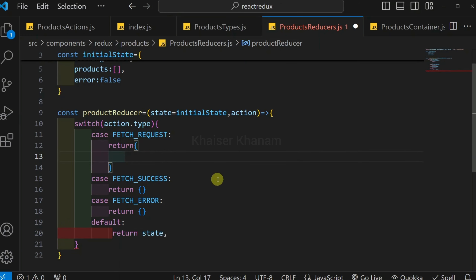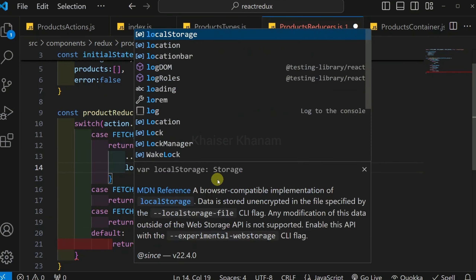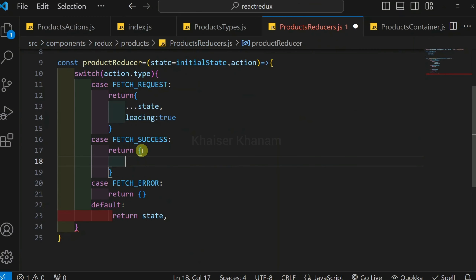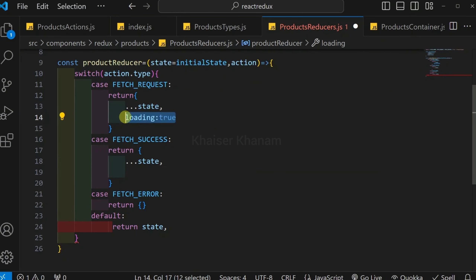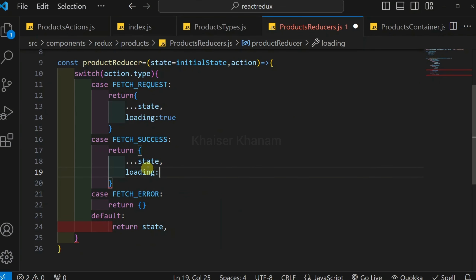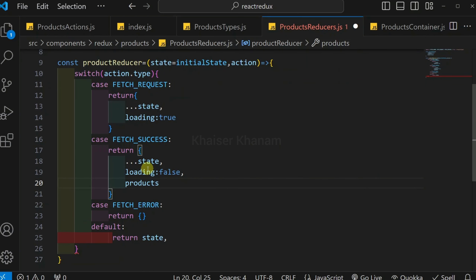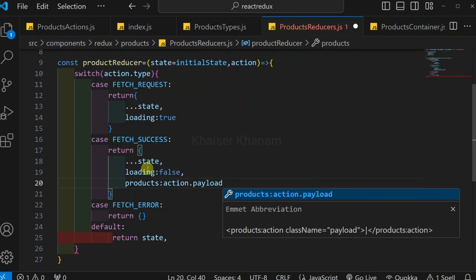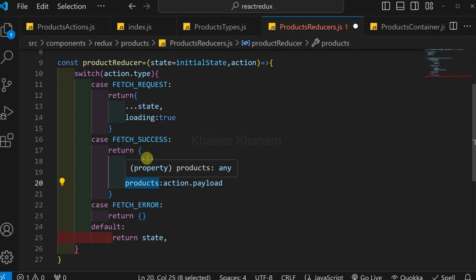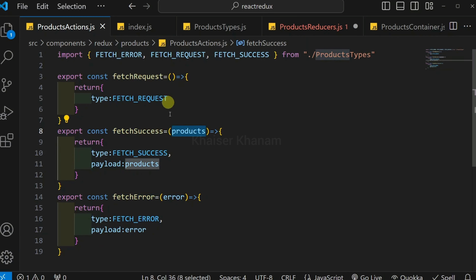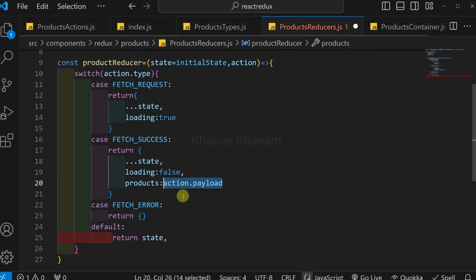Inside the FETCH_REQUEST case, when data is getting loaded, I spread the entire current state and change the loading property to true. Inside FETCH_SUCCESS, I spread the entire state, set loading to false since data has been fetched and I no longer want to show the spinner, and set the products property to action.payload — the products data received from the API is assigned to payload in the action creator and accessed here to update the products property in state.